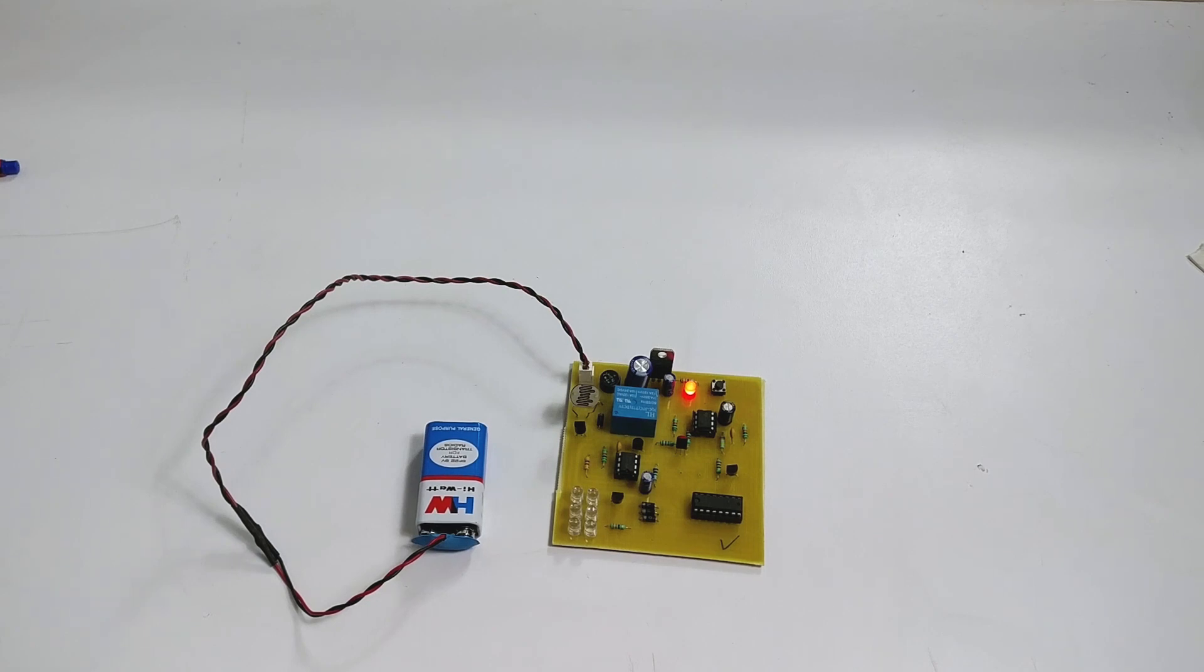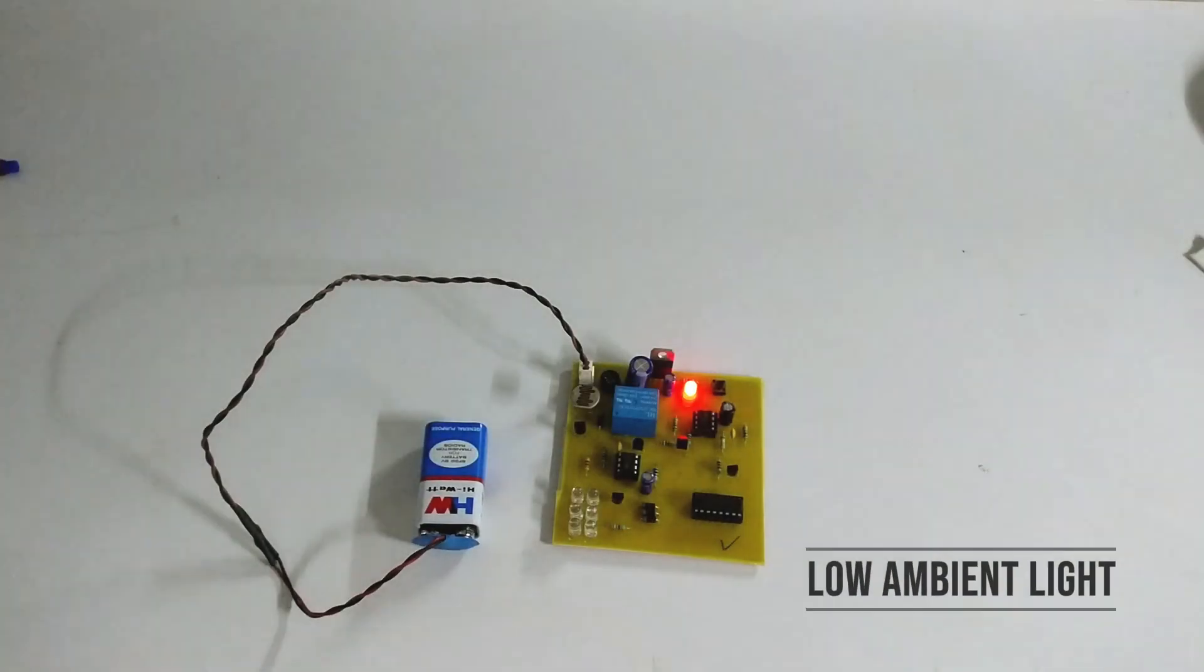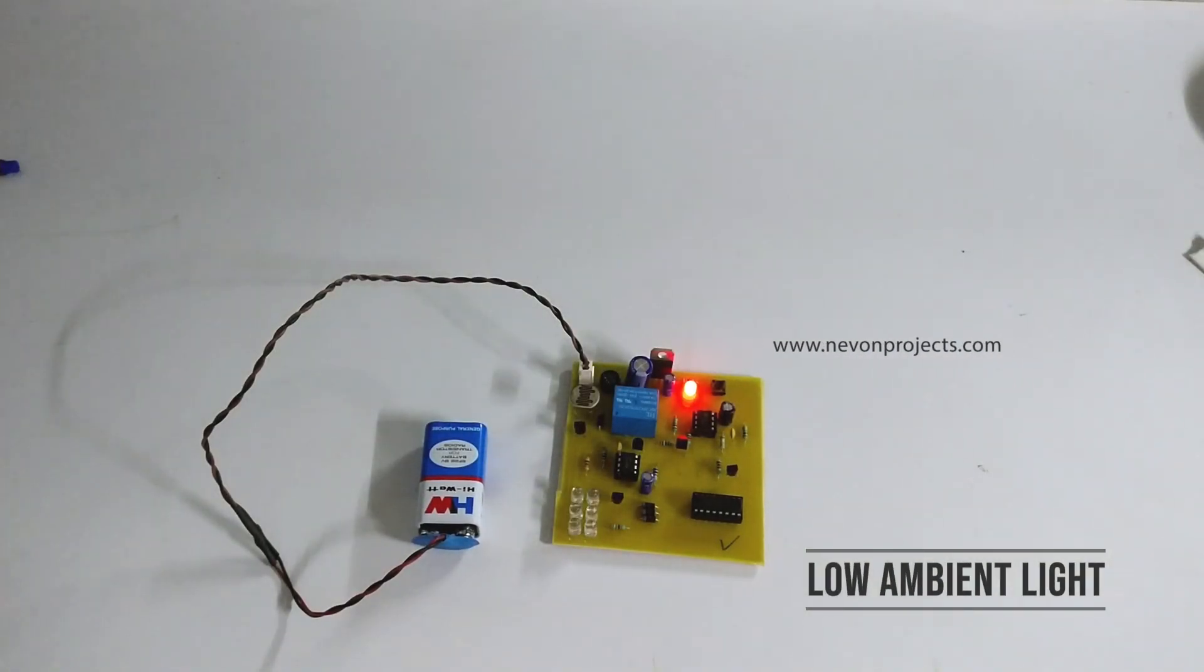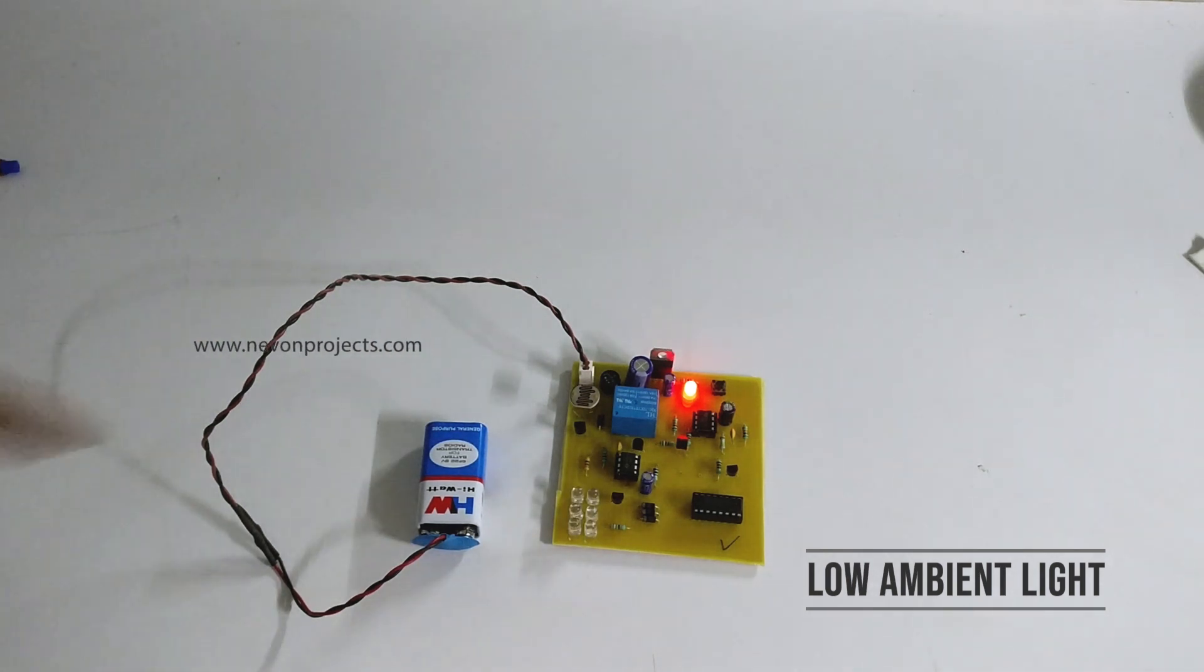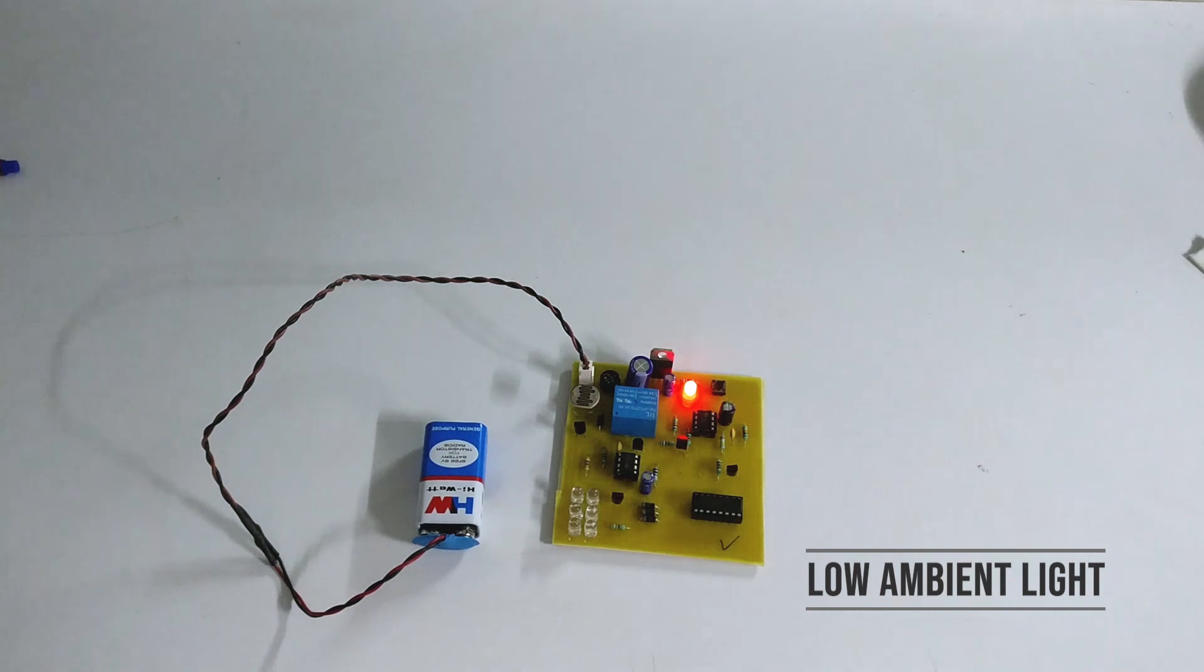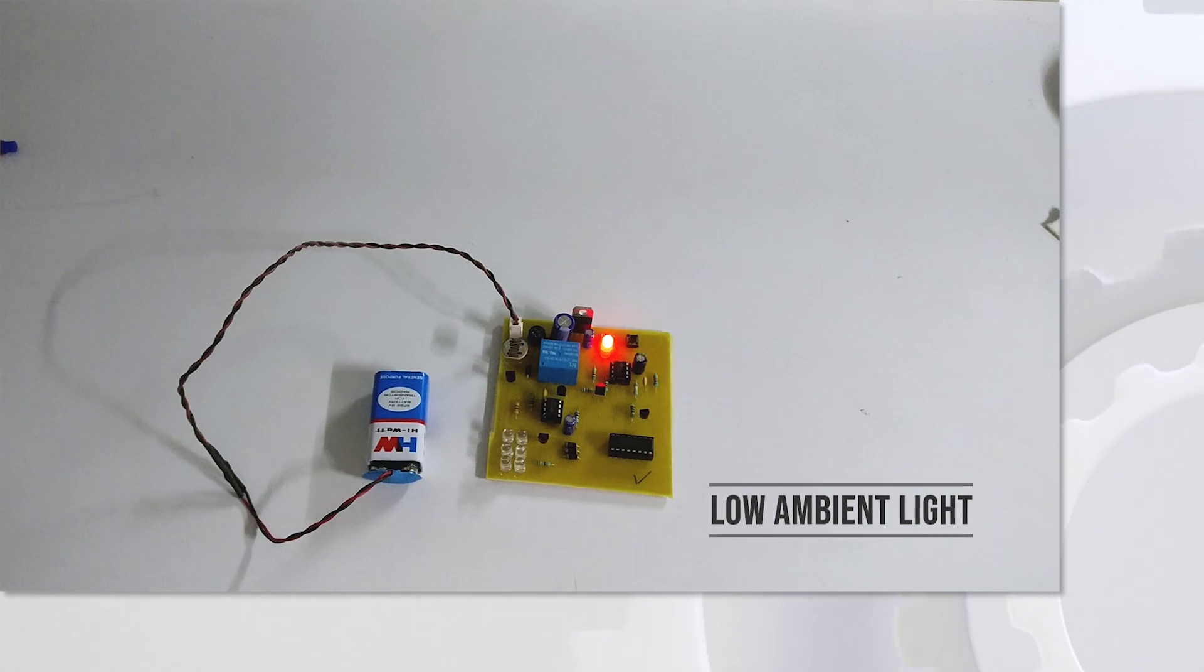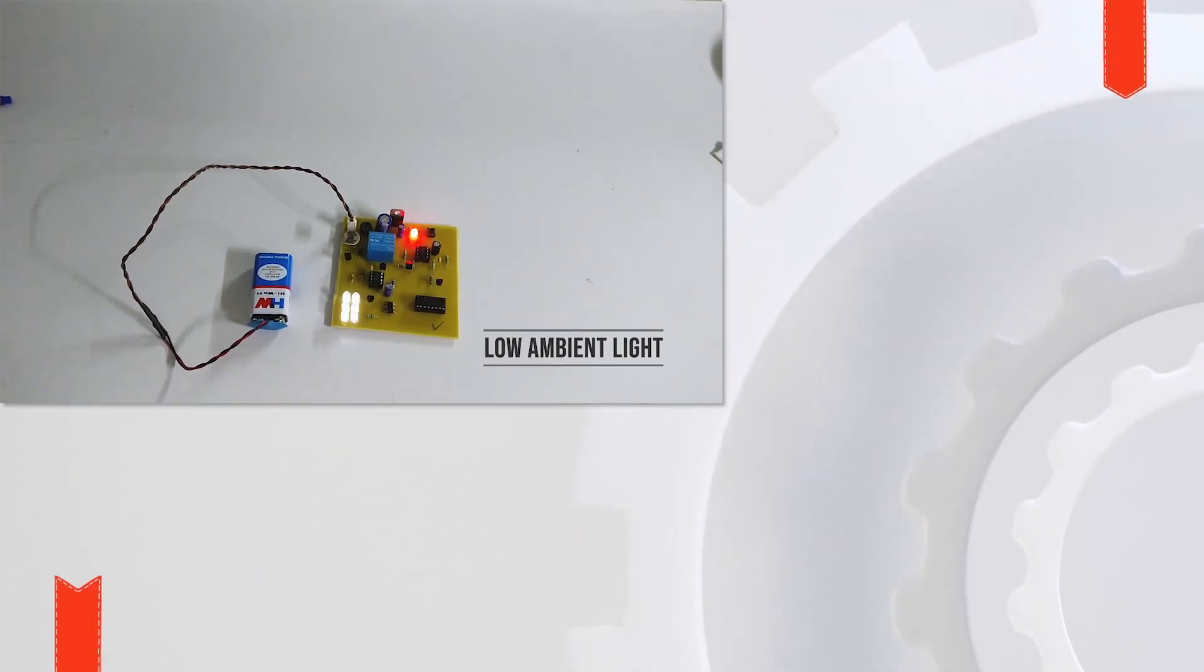So let's test the system. So as you can see, the light intensity has reduced and because of that the LDR over here senses the ambient light and the LEDs have started glowing, indicating that the path is curved and that the light is low.